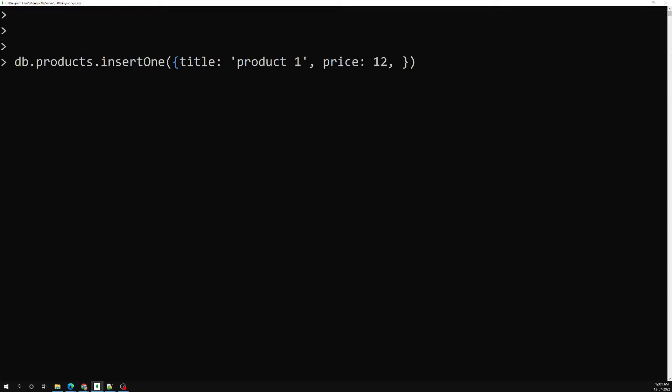MongoDB is created using JavaScript, so if you provide a number it will treat it as a floating point. Now let's have another value — isAvailable — a boolean value. And if I want to give a very large number for quantity, I can do that as well.